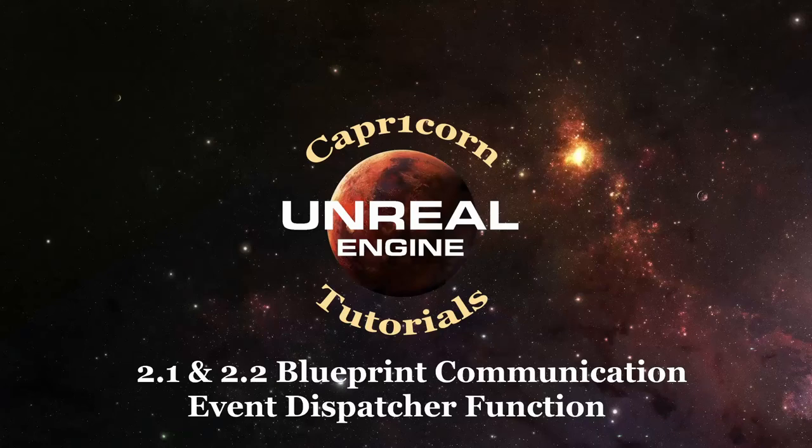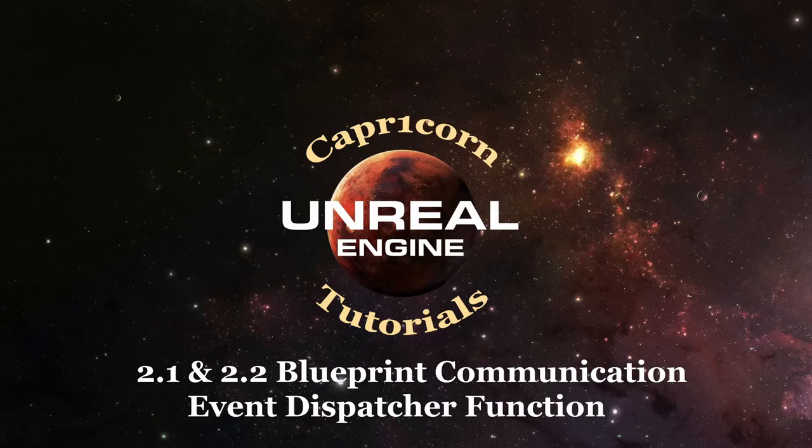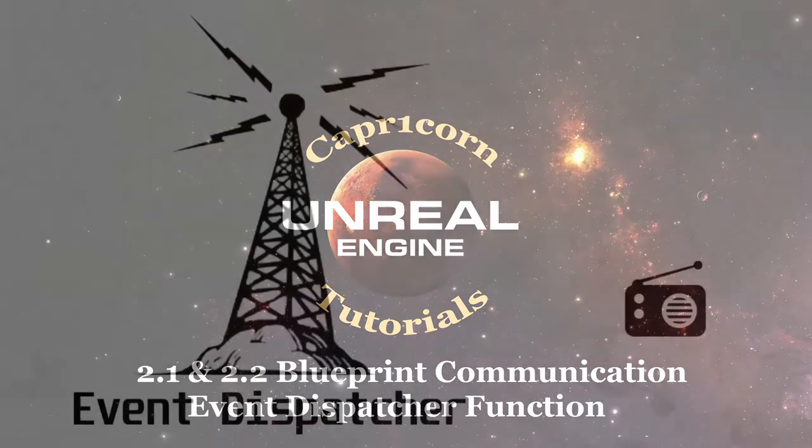Hi and welcome back to another tutorial on blueprint communications. This time we're going to look at the event dispatcher and talk about how we might use it in our projects.